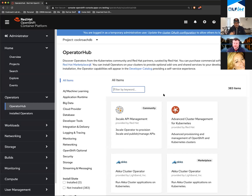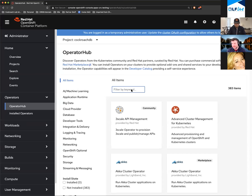If you're not familiar with OpenShift, it's Red Hat's Kubernetes distribution. We have published the CockroachDB operator in their OperatorHub, which makes it super easy to get started with CockroachDB.